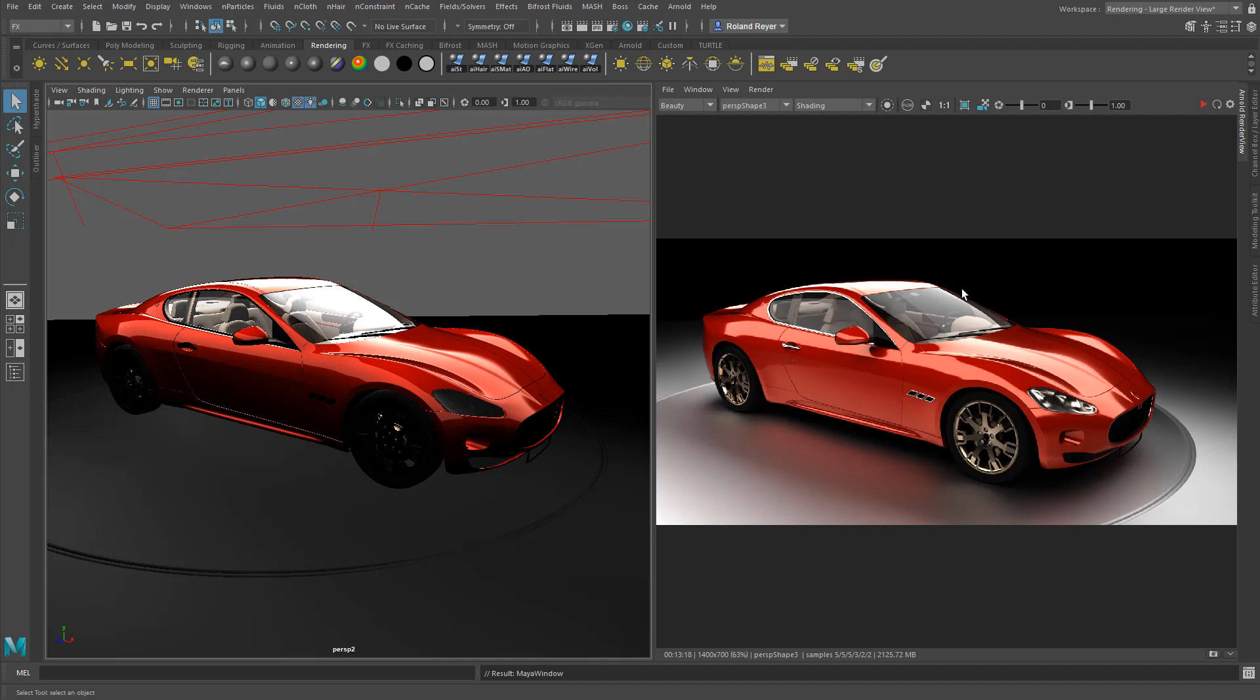And rendered an image already here on the right side, in the Arnold render view. And that has a pretty high quality. You can see down here in this line, it took about 13 minutes to render a 1400 by 700 pixels image with these quality settings. The number of samples set to five, and the same for diffuse and specular.